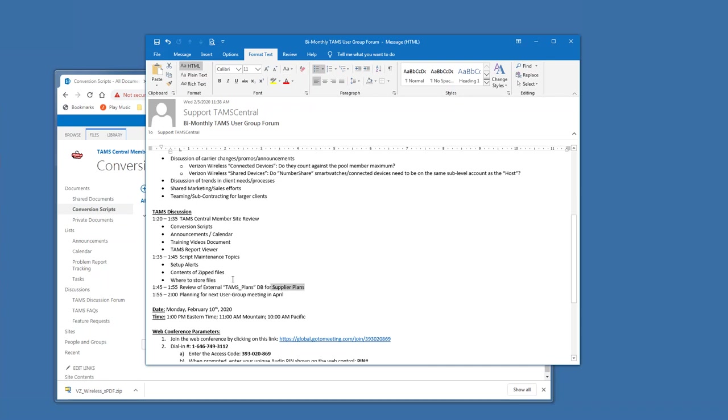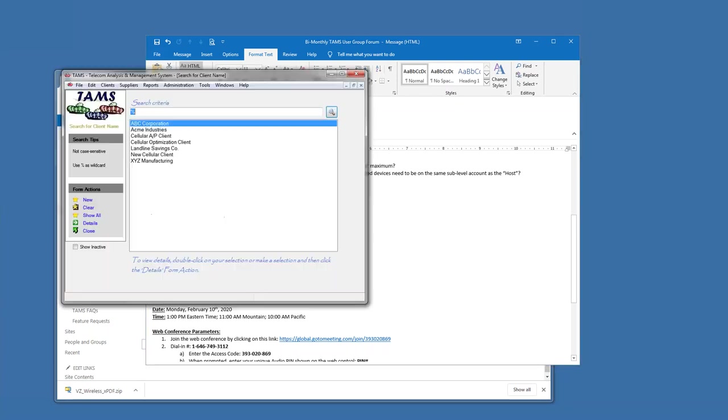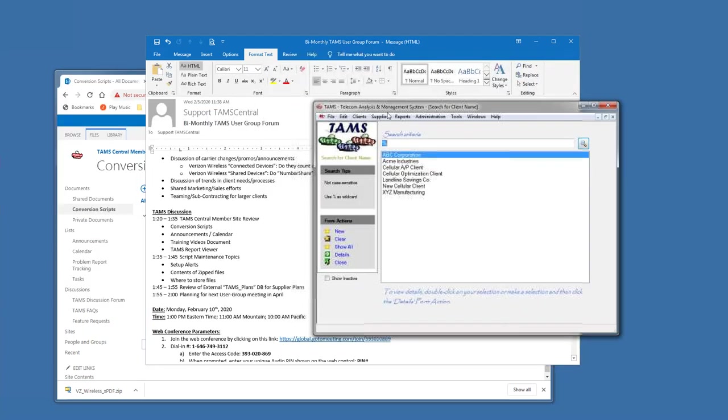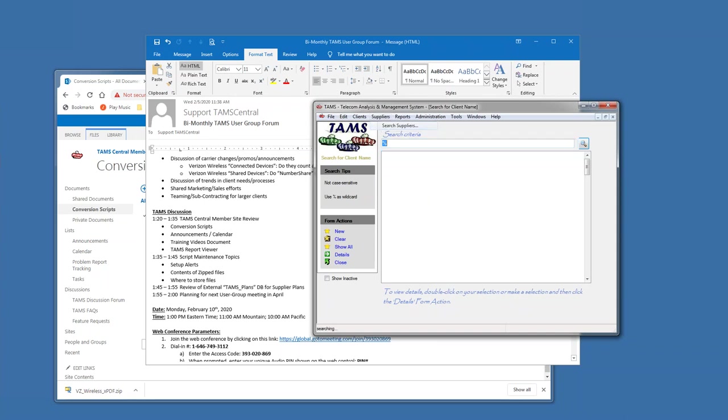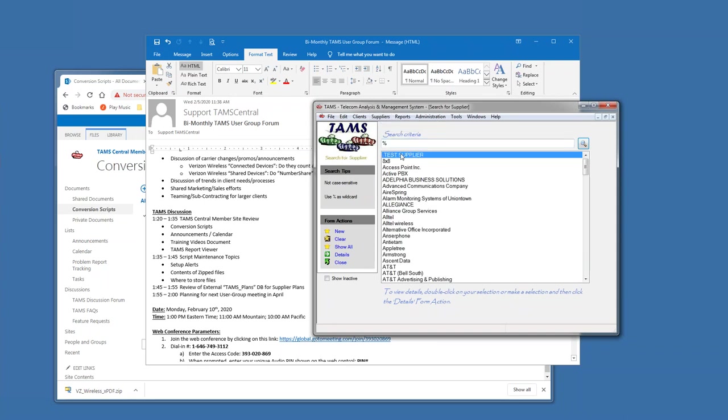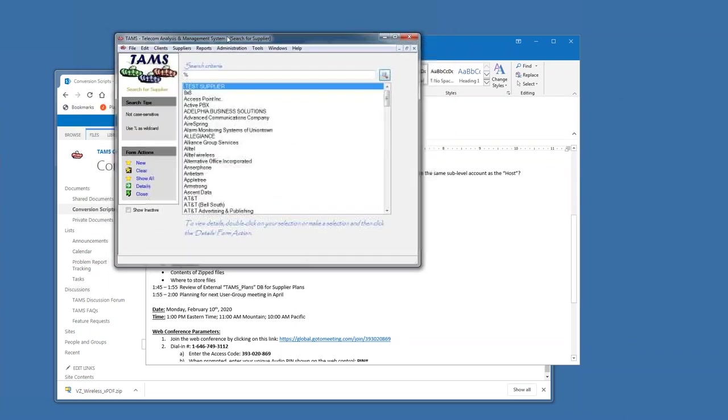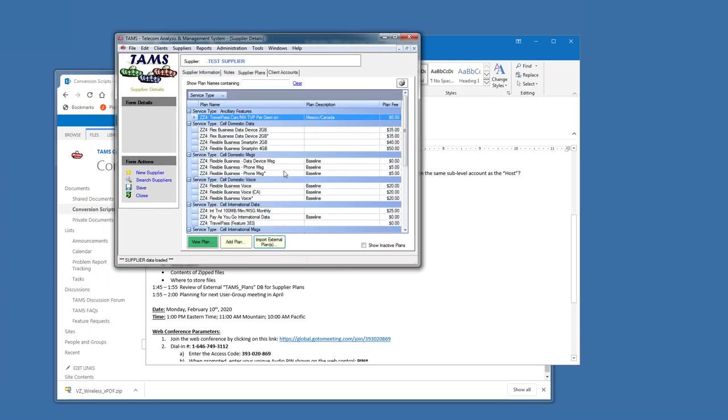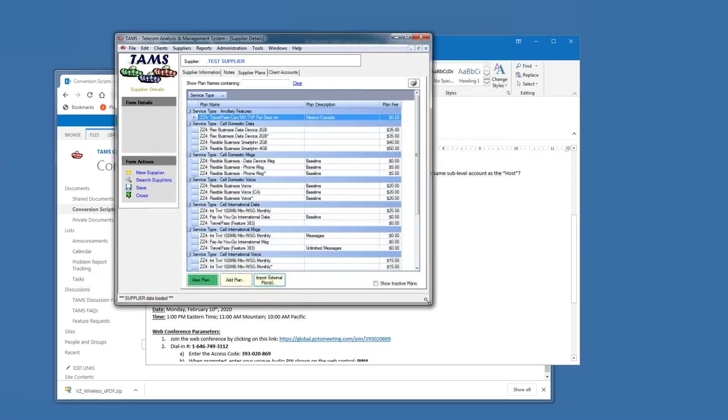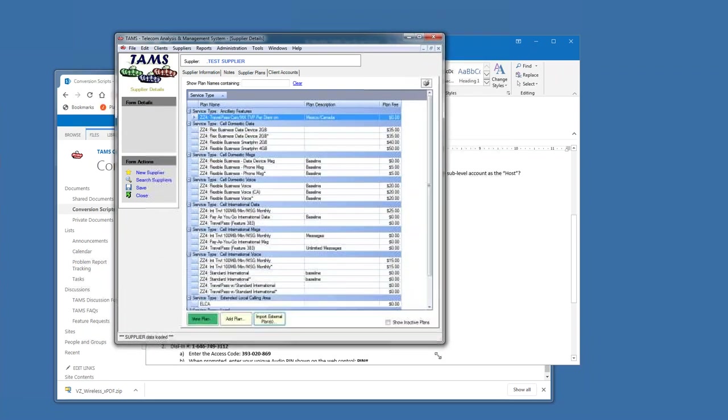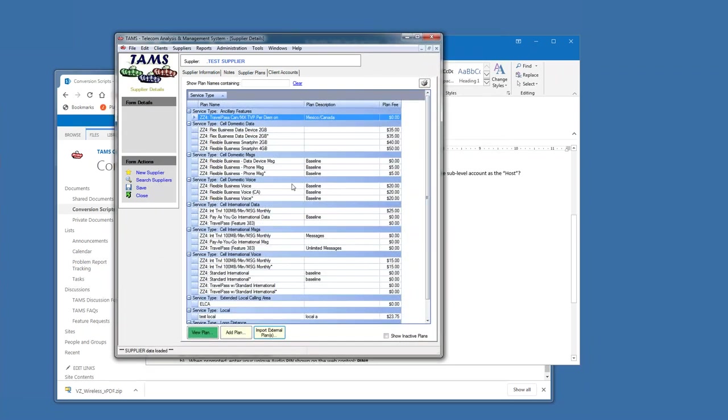Okay. The last thing I had on the agenda was about the external plans and that one is going to be very simple. And that is that whenever you're in TAMS, if you have active maintenance, then within your supplier database, we have a repository in the cloud of plans that are available to be imported.